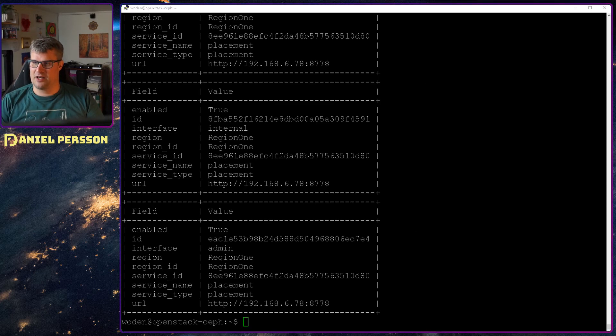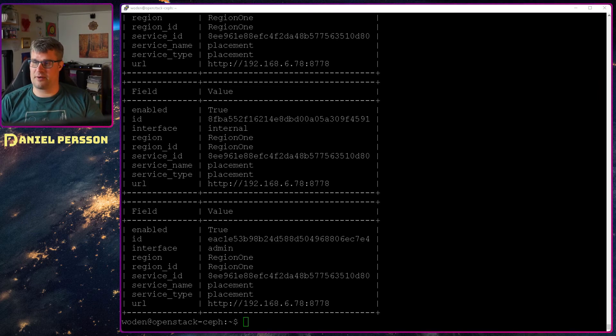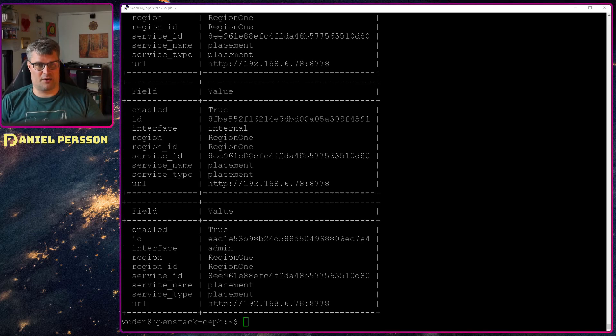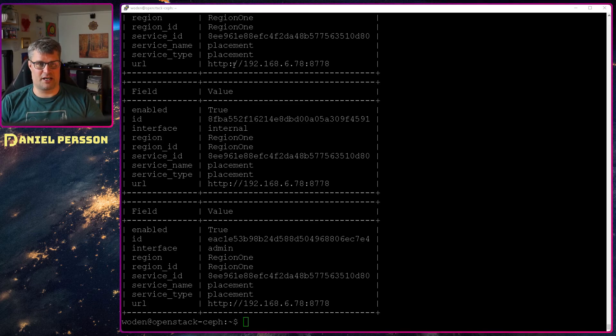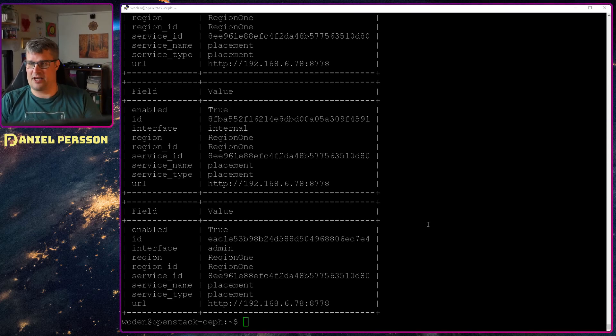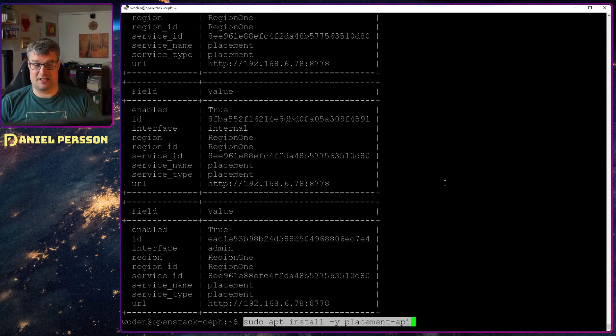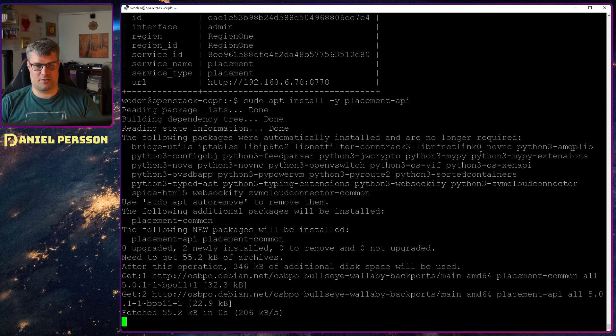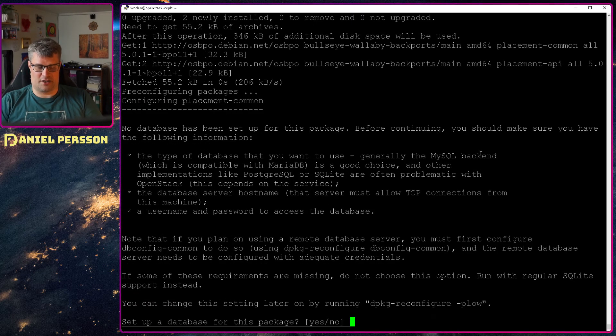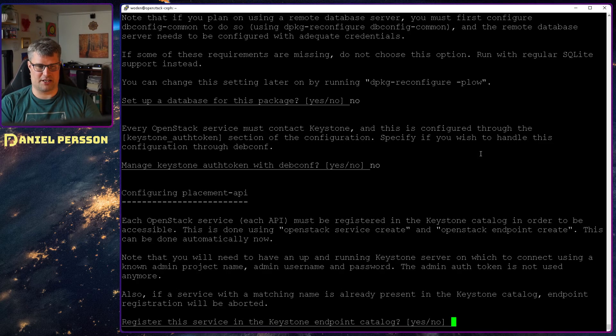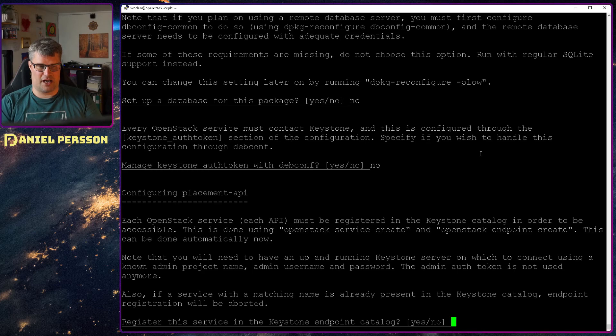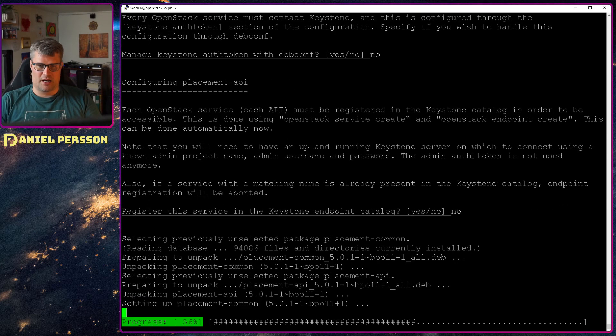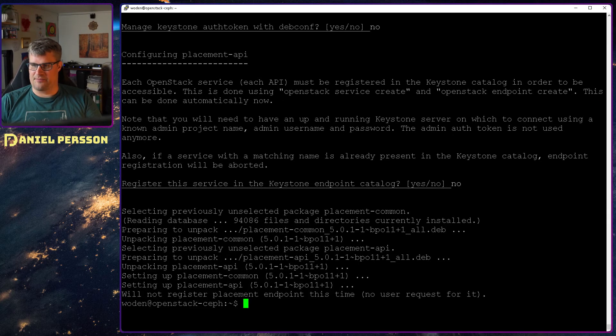Now I have set up the user, the database, the role for placement as an admin in the service category. We have created a service placement and also created the admin internal and public API endpoints. And then we will install the placement API. So that's the package we need to install. And it will ask if we want to set up the database. I skipped that. We don't want to set up the token. I skipped that too. And I don't want to register the endpoint catalog. So let's do it all manually here.